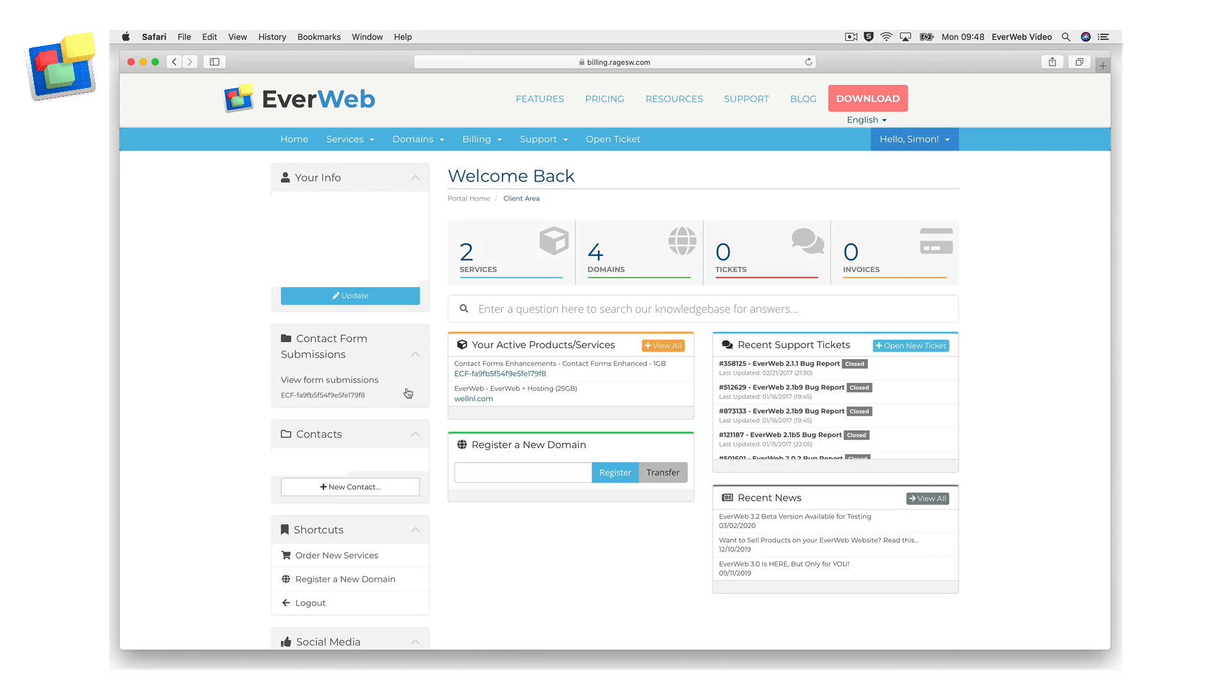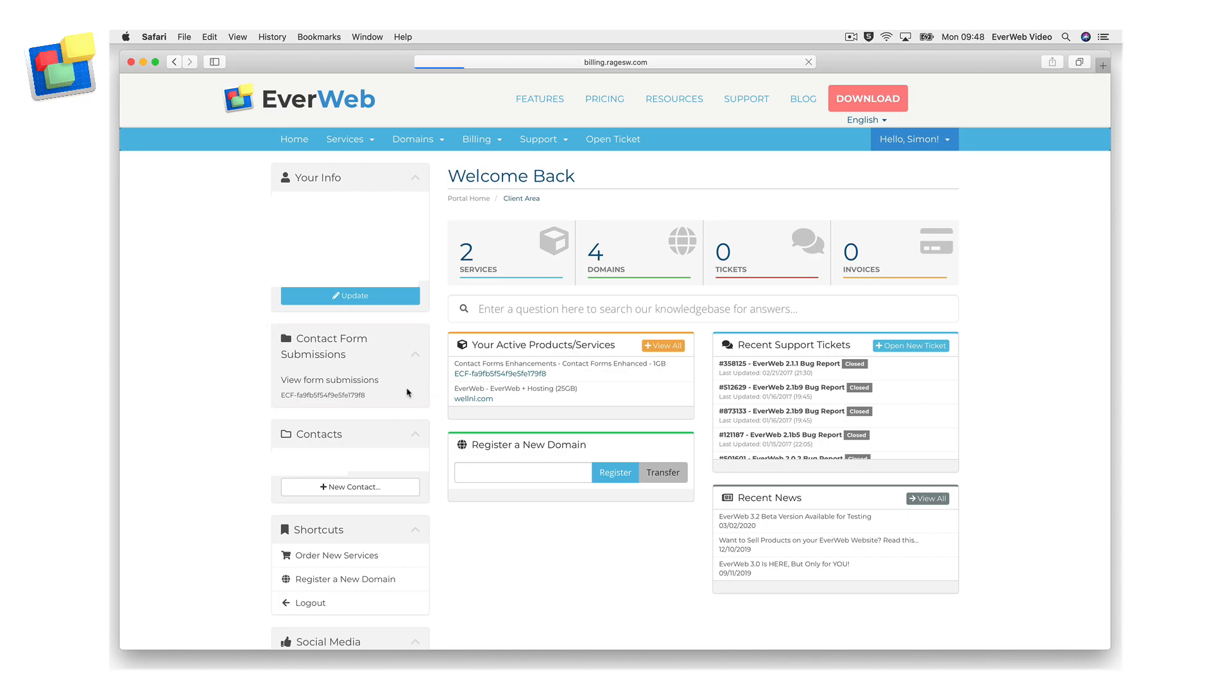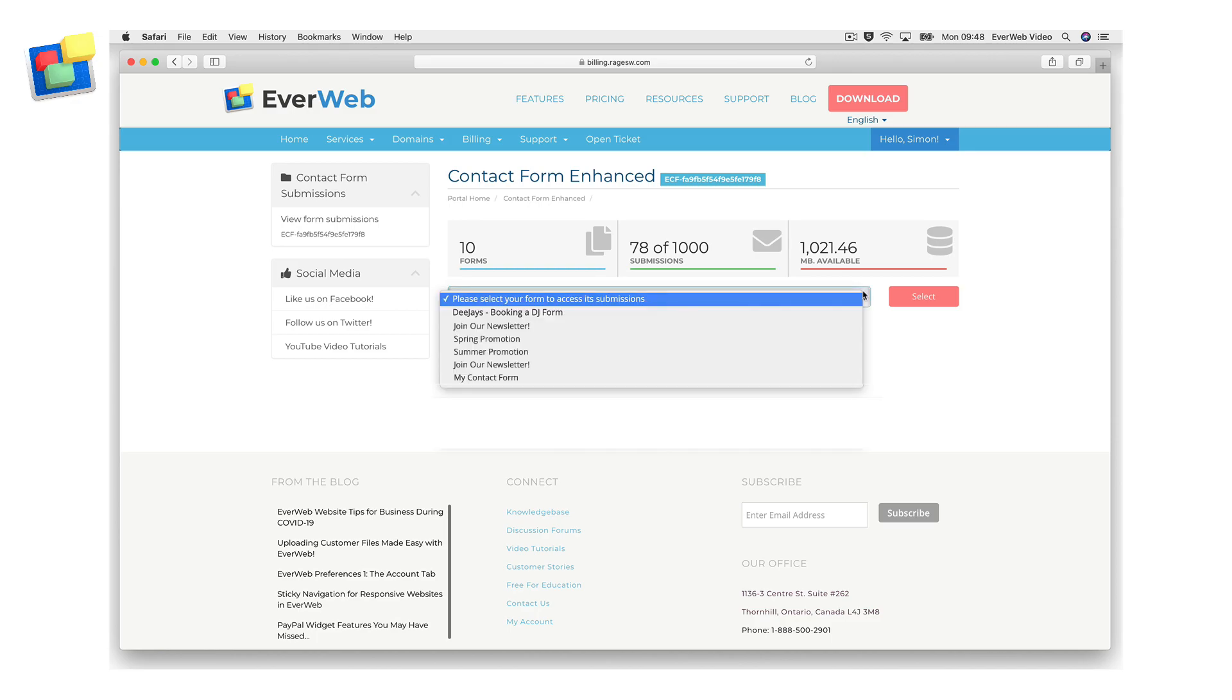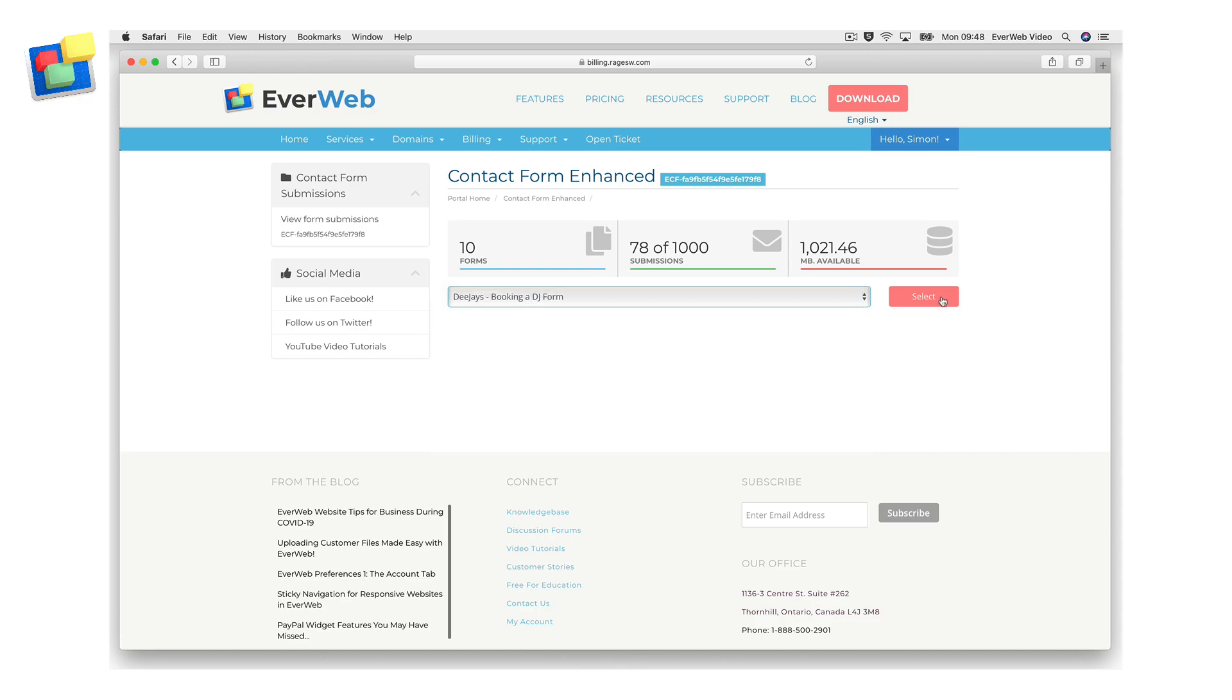On the client area home page, click on the contact form submissions section on the left hand side. Click on view form submissions to access the form submissions data. Next, click on the please select your form to access its submissions drop down menu. A list of your forms will be displayed. Highlight the form that you want then click on the select button.